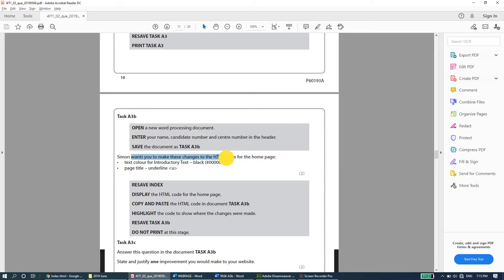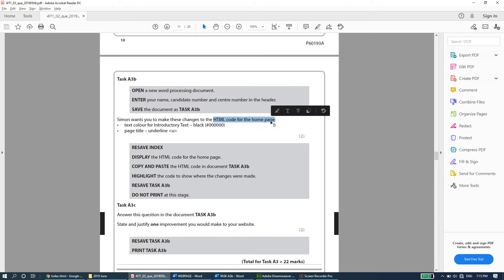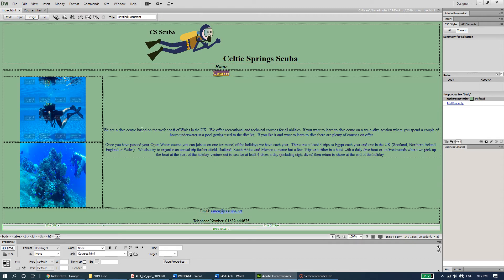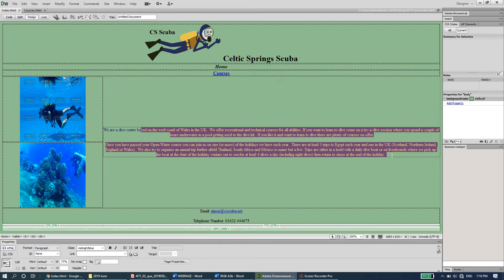Simon wants you to make these changes to the HTML code for the home page. The text color should be changed to black. I haven't been teaching the code directly since most of you will be more comfortable with the design view, so I'll show you how to do it in design view and then locate that change in the code view. The introductory text color should be changed back to black — here's the color code for it.